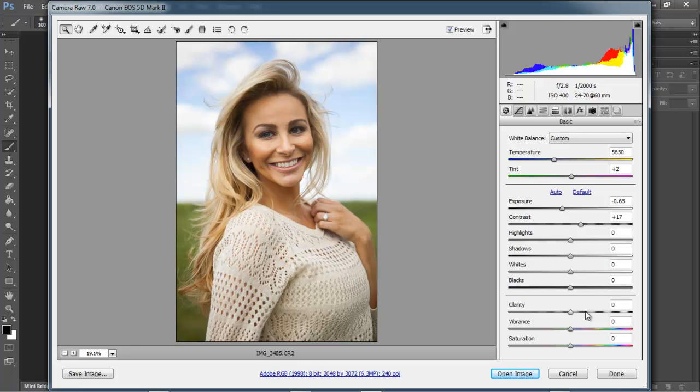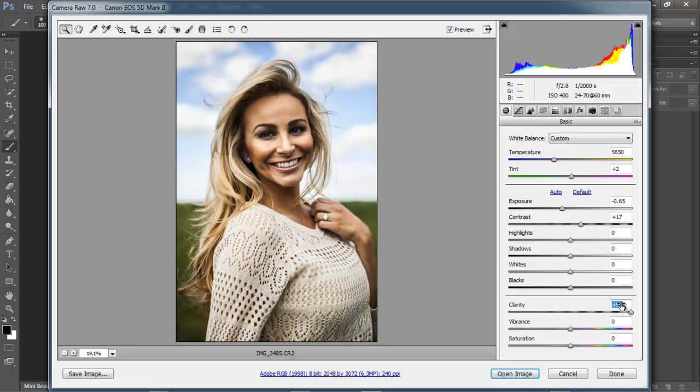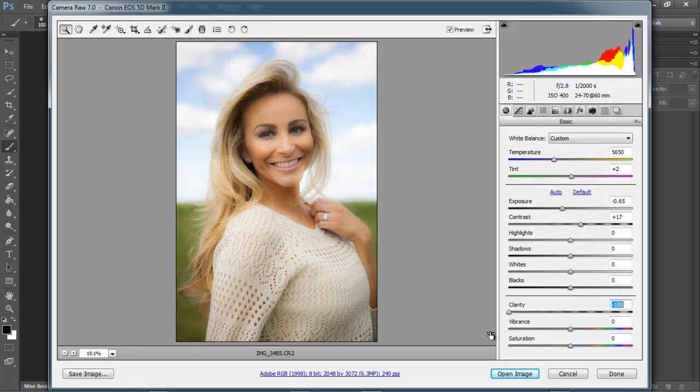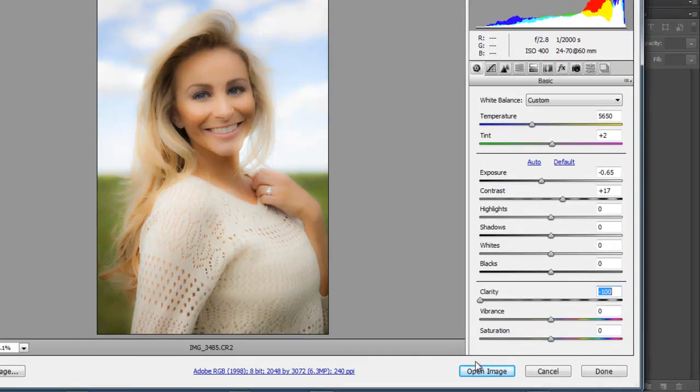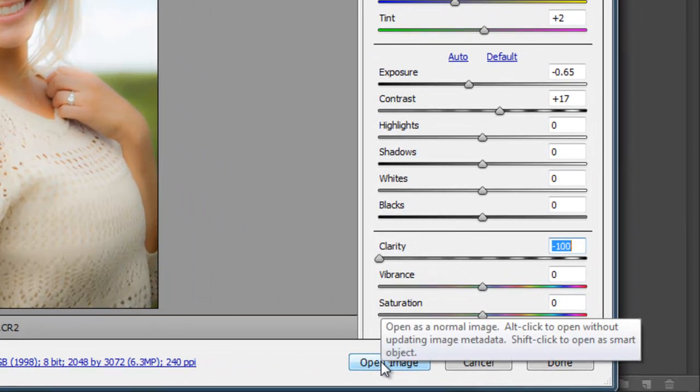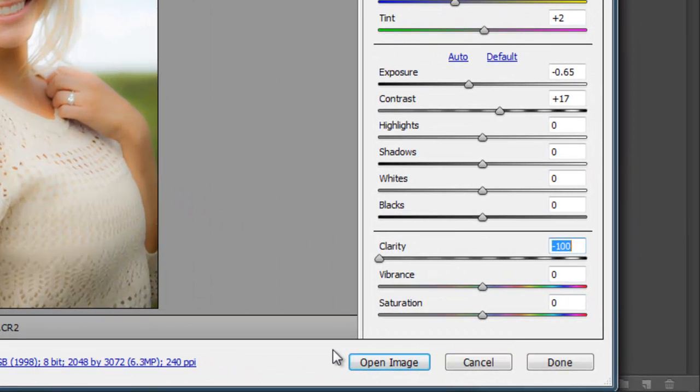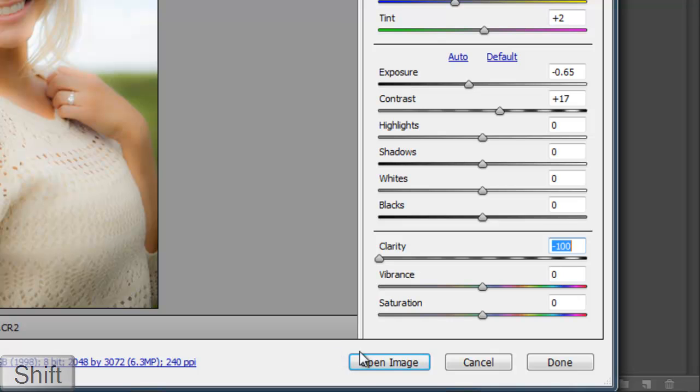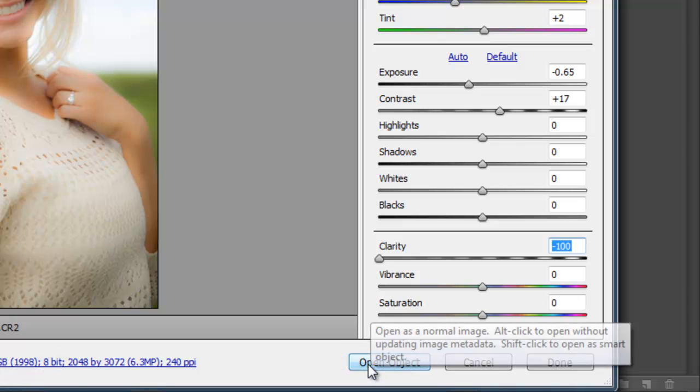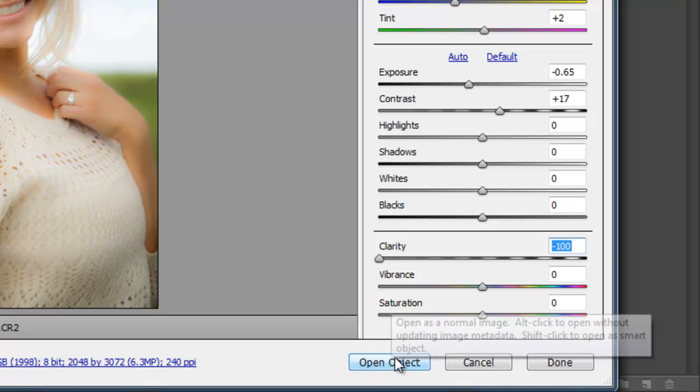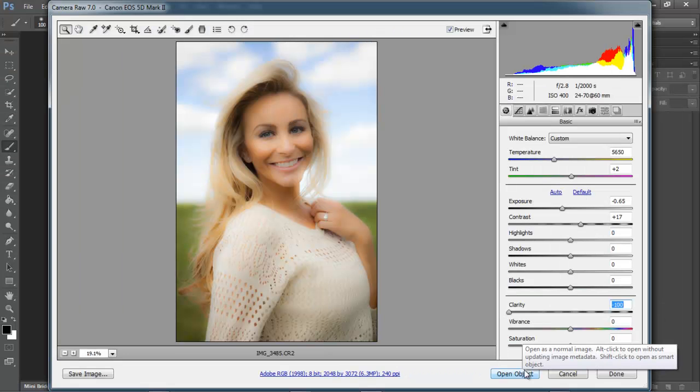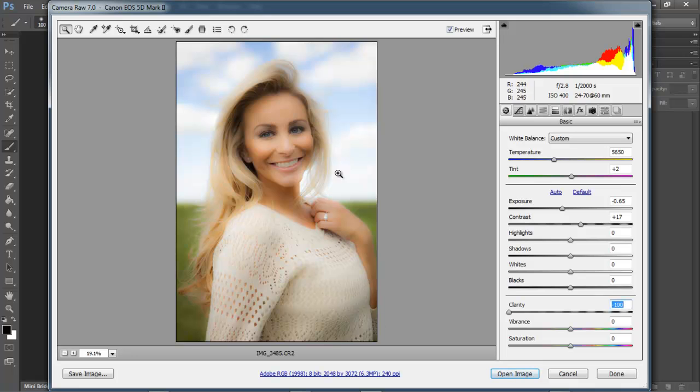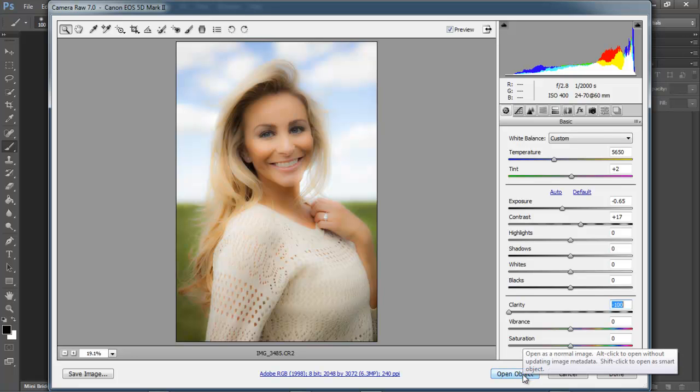However, this time I'm going to use it in reverse. So instead of sliding my slider all the way to the right, I'm going to slide it all the way to the left. And then I'm going to import it into Photoshop by clicking on Open Image. But before I do that, I'm going to hit the Shift key on my keyboard. And notice that it's going to change to Open Object. This is going to convert this image into a Smart Object. So hold the Shift key and then click on Open Object.